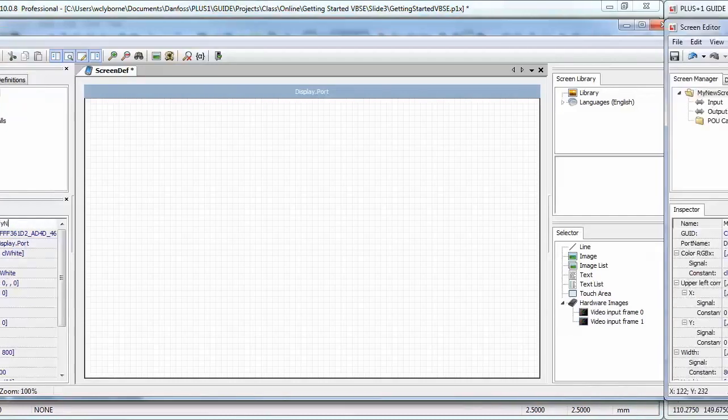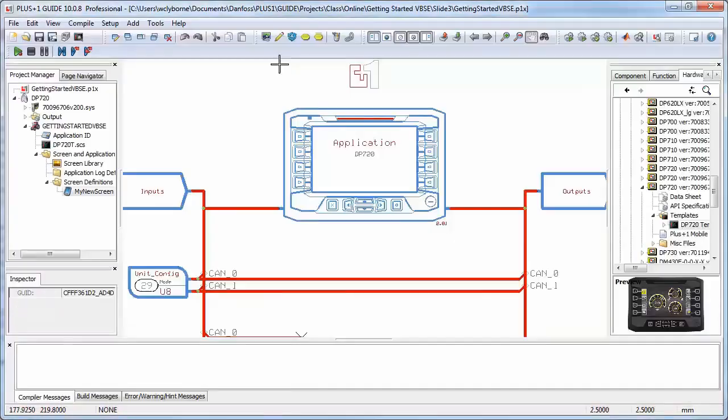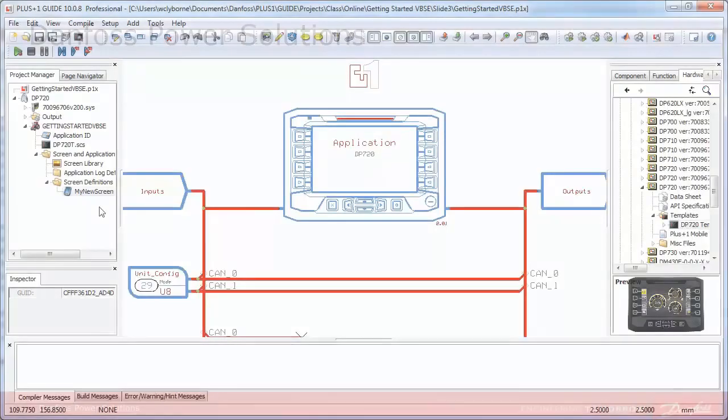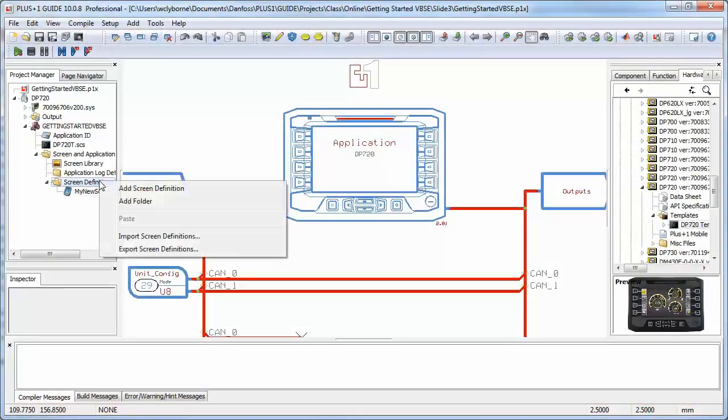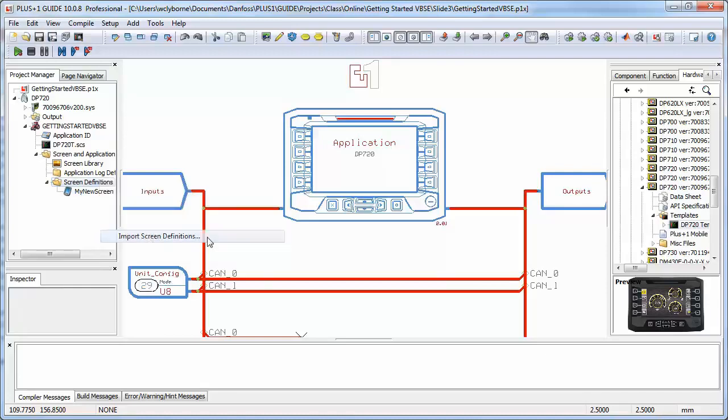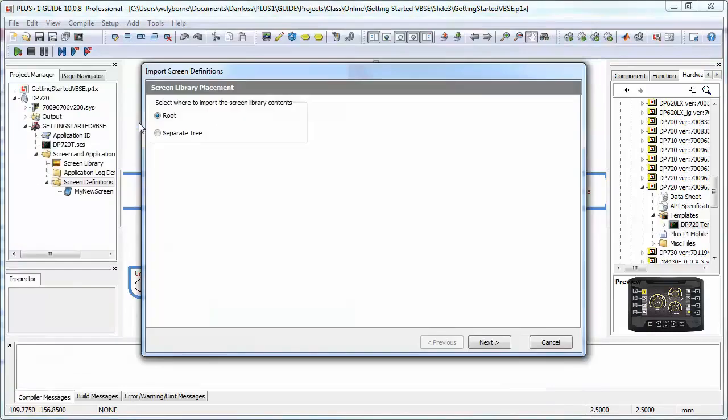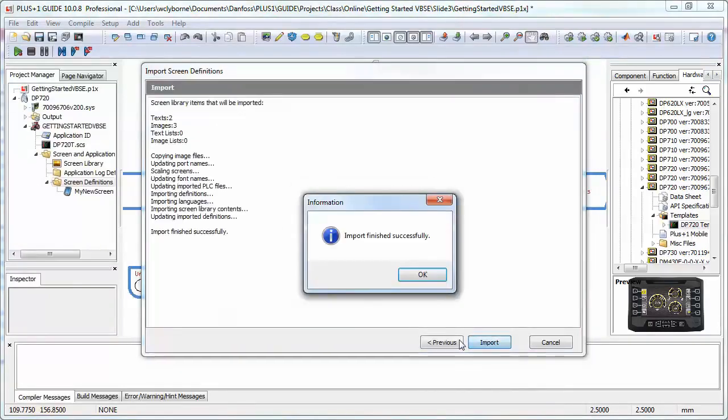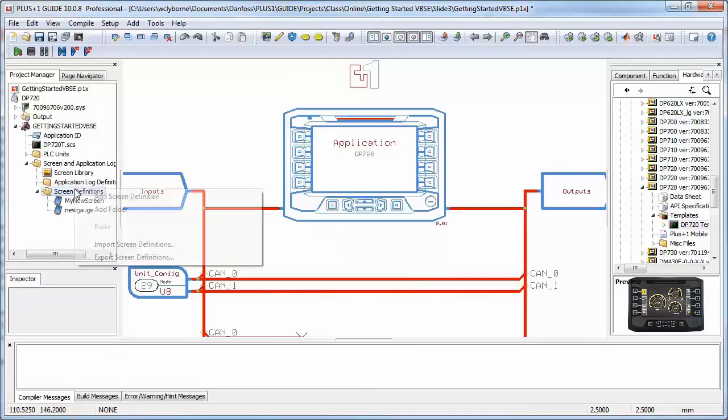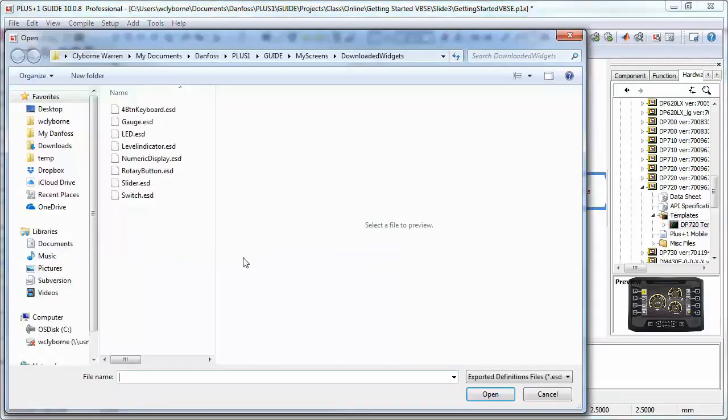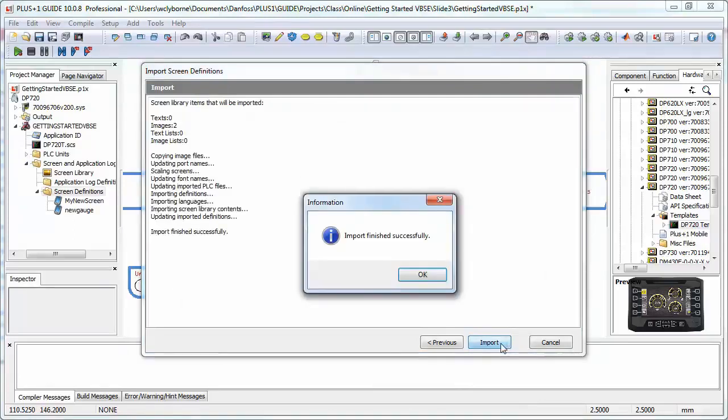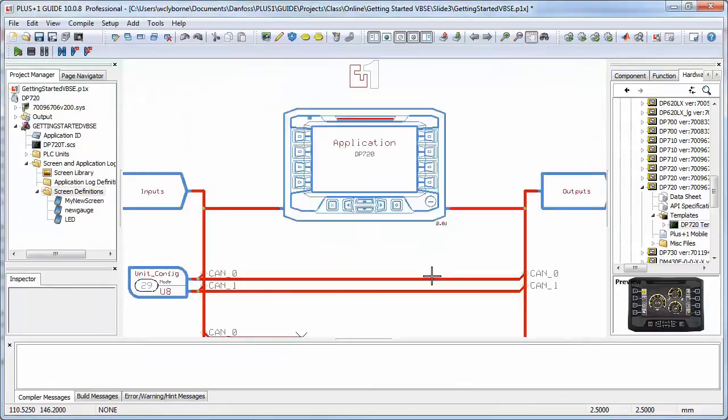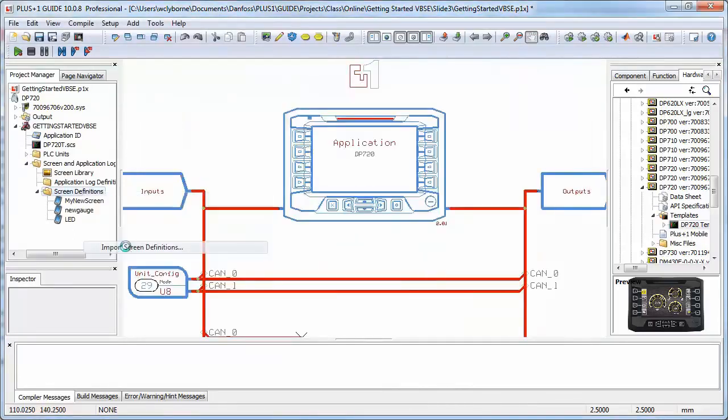Now we'll import our widgets. Right-click on Screen Definitions, and select Import Screen. Now we can select Exported Definition, or ESD files. These are just screen definitions which have been previously developed, and could have been downloaded from the Danfoss Library, or exported earlier from your own projects. Here we'll import a gauge, a switch, and an LED indicator.